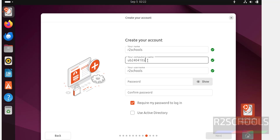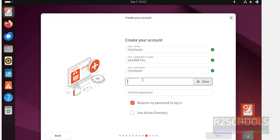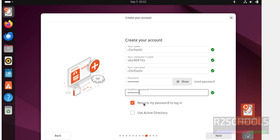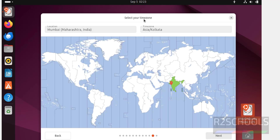You can also change the computer name or hostname later. Provide a username and then set a password. Enable Require password to login. If you want to add this user to Active Directory, select that option; otherwise keep it unchecked. Click on Next. Now select the time zone — you can select from the map or the dropdown — then click on Next.